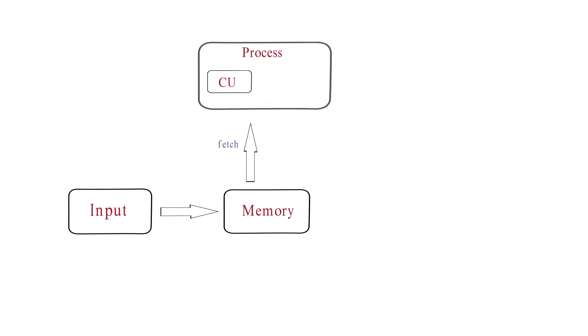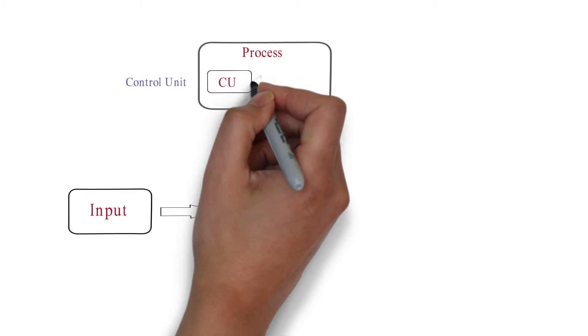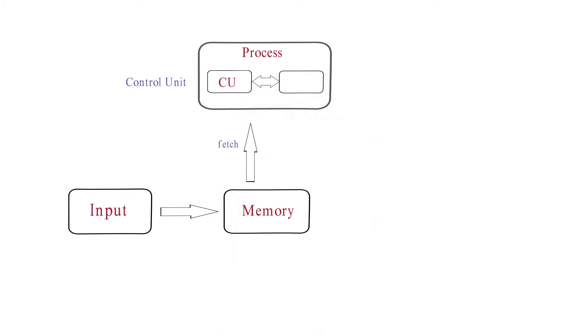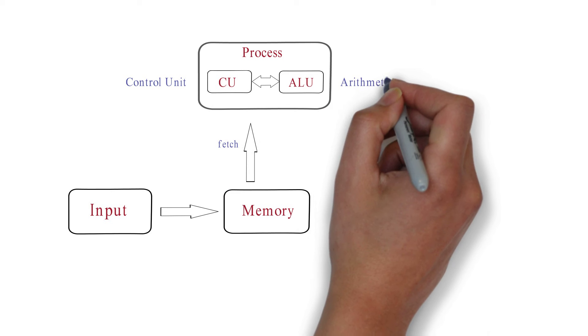First, CU - control unit. Second, ALU - arithmetic logic unit.